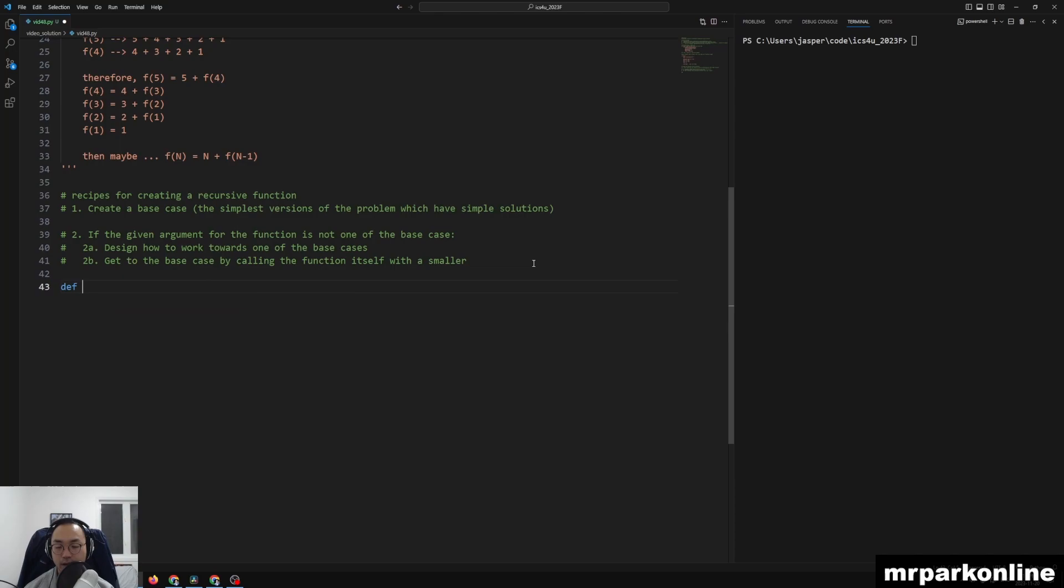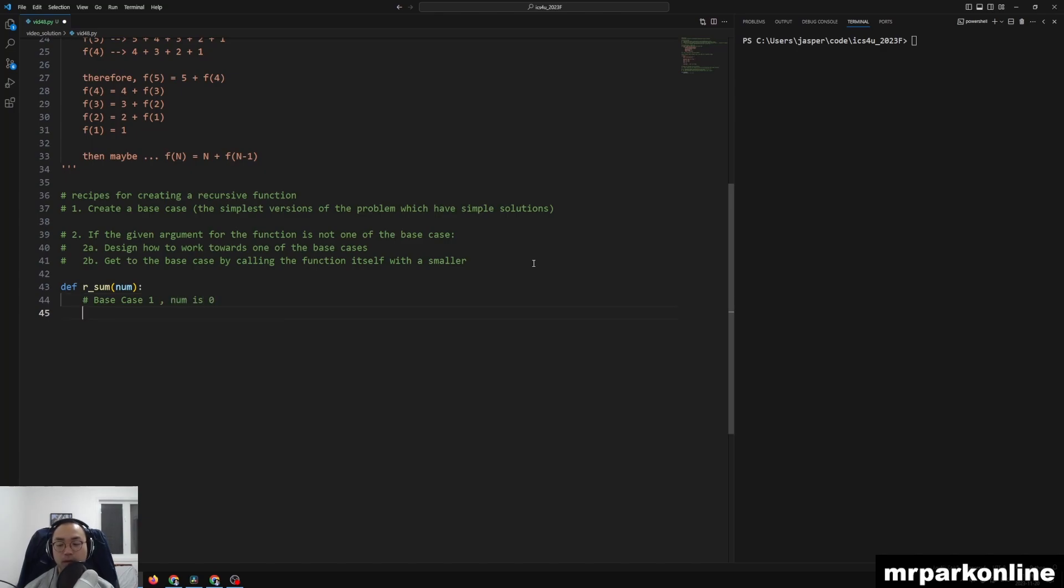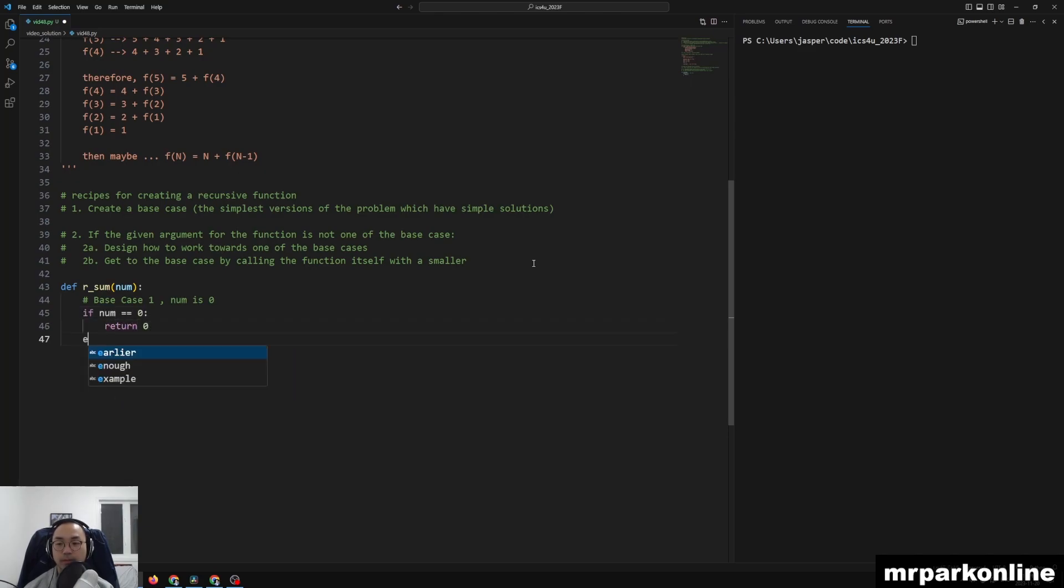We're going to call this def recursive_sum, and we're going to have num as our input. And if we're to say that base case 1, num is 0, well, then our answer should be 0. Very simple. If num is equal to 0, return 0.